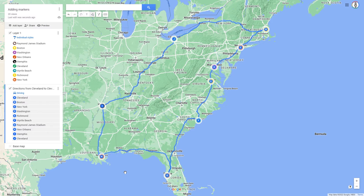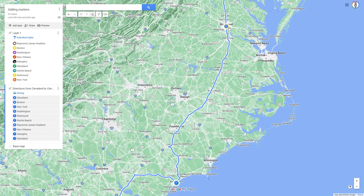Before I show you how to use the route later, I will show you a way to change the course of the route between two routing points. The fact that you cannot add any more routing points is not a problem. On the way from Richmond to Myrtle Beach, we want to make a detour to Charlotte. To do this, move the cursor on the map over the route between Richmond and Myrtle Beach.